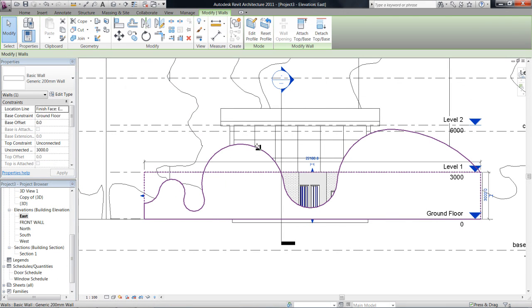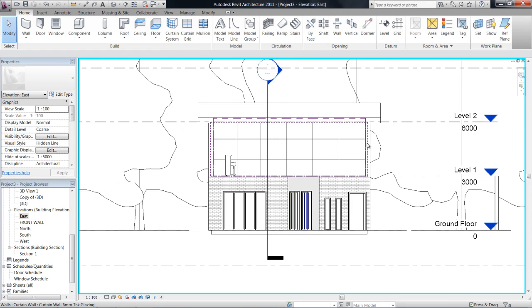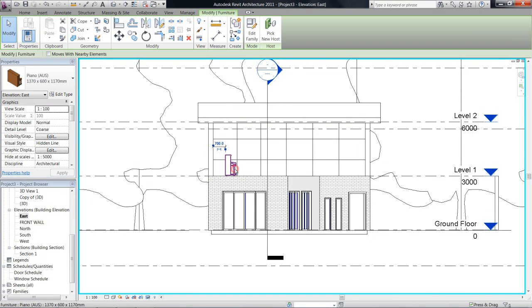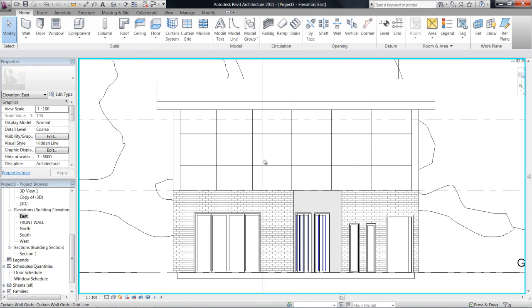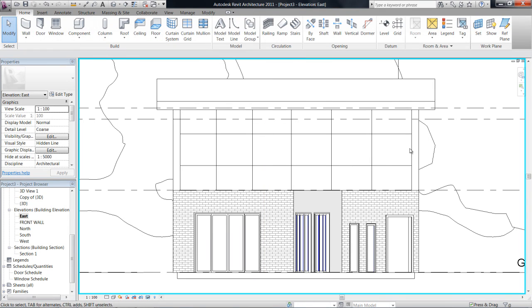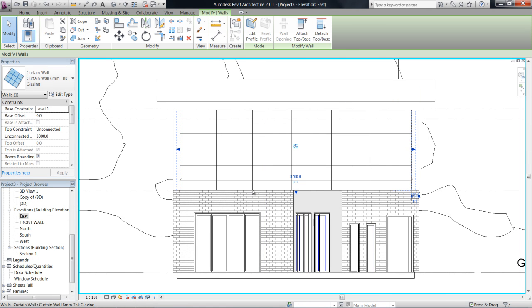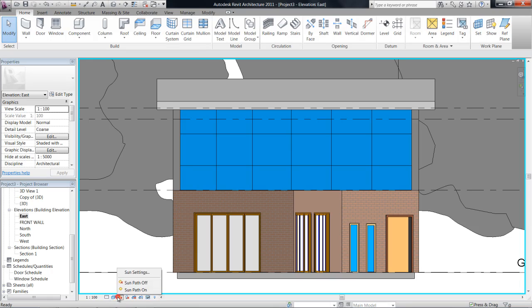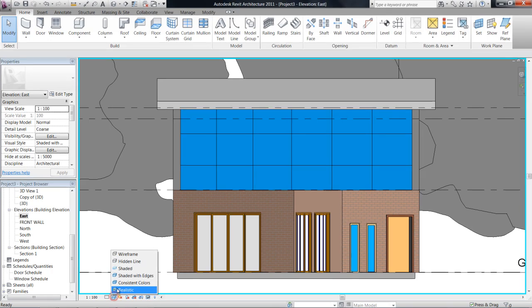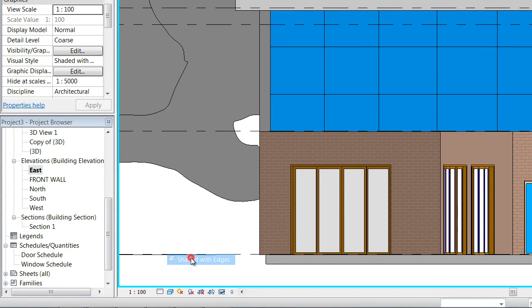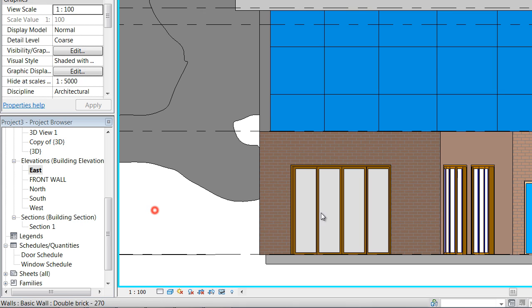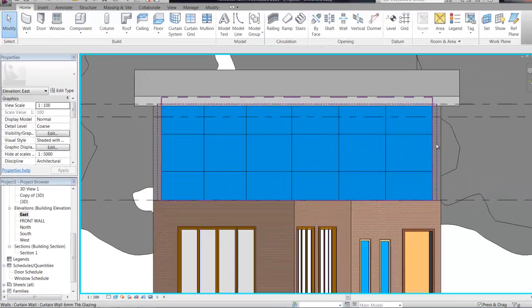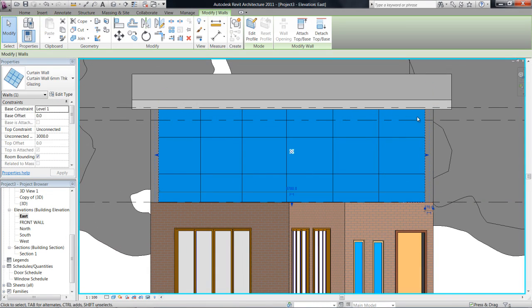Okay, now I'm just going to hide this wall that's in front of it, and also that piano and this section line. So that was my visibility settings. I just changed it to shaded with edges with SD. So we can see this is the wall that I was actually talking about.